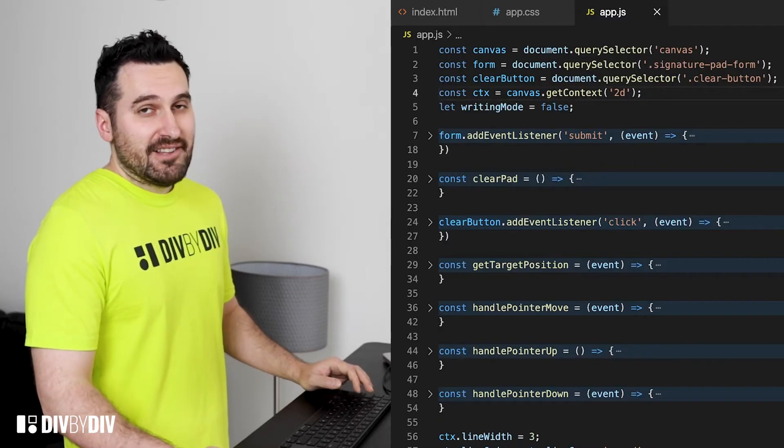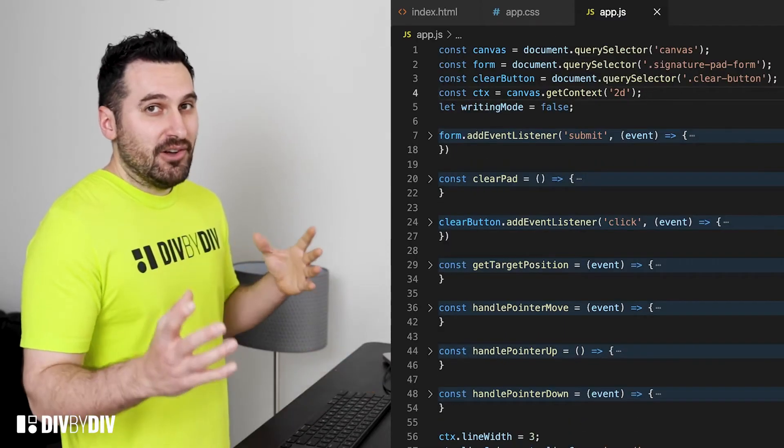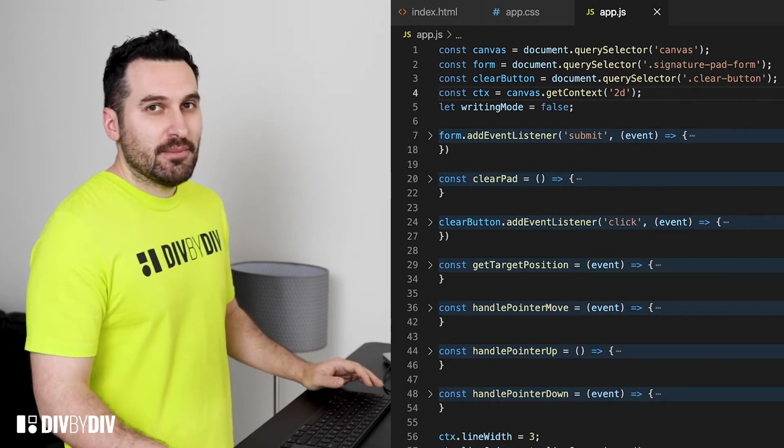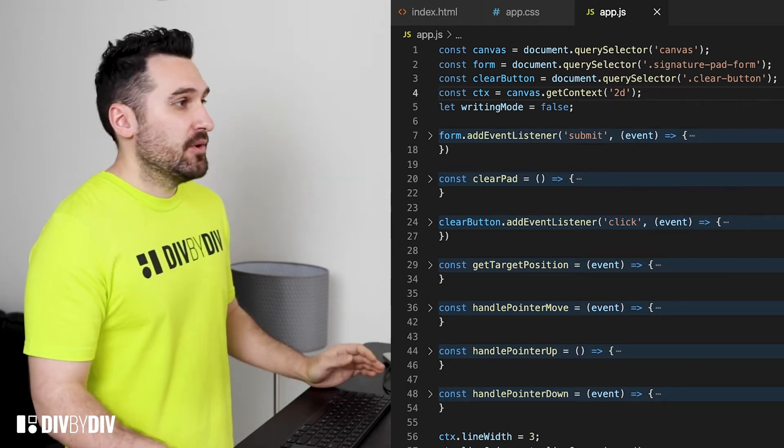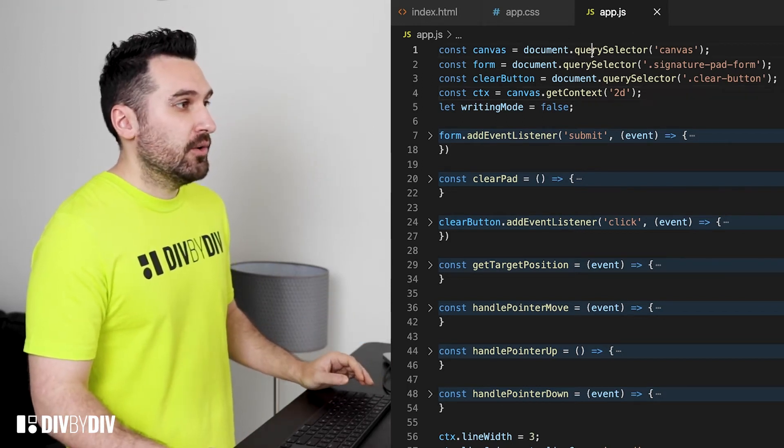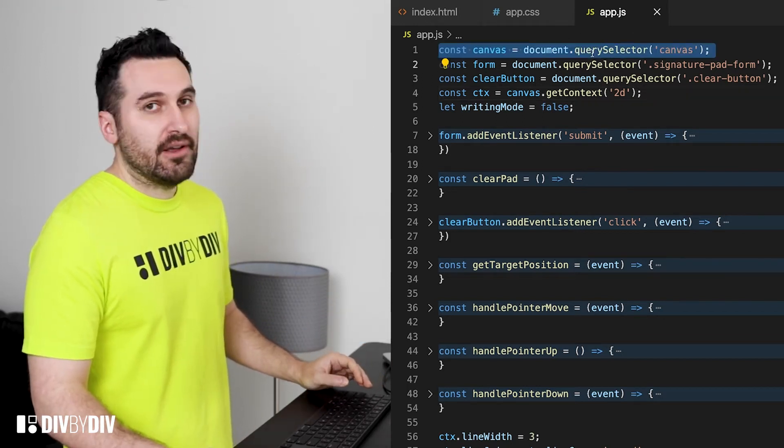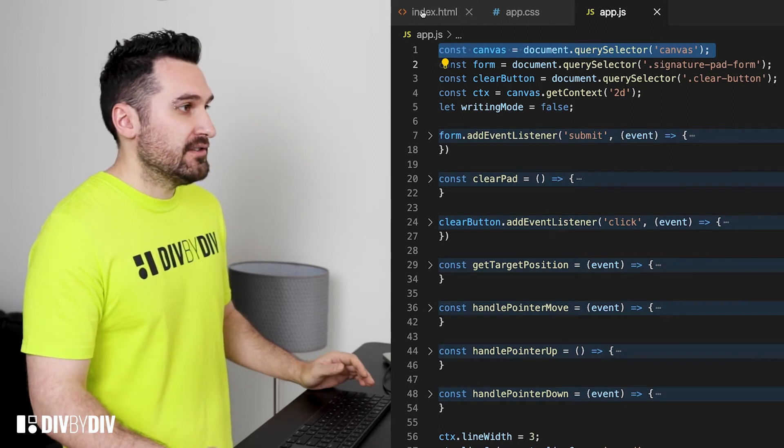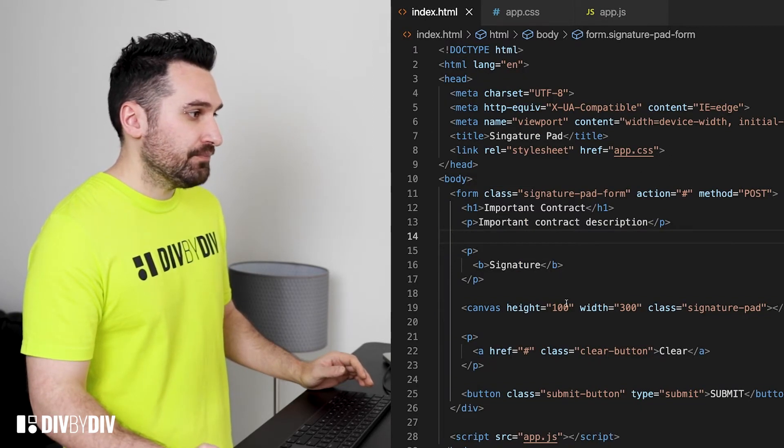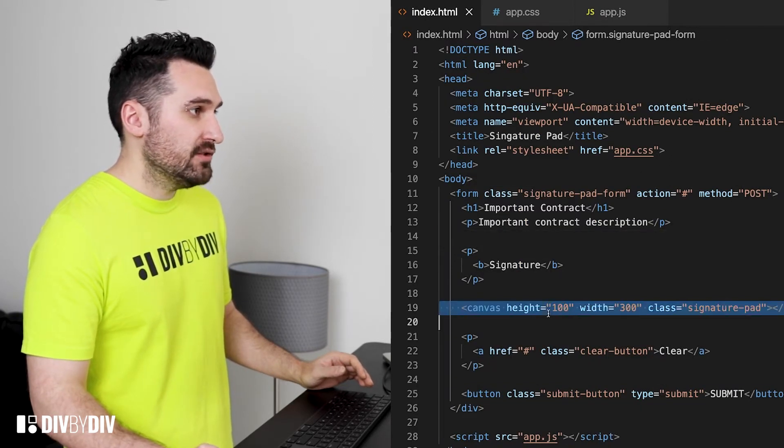All right, first of all let's declare a few constants. The first one is about the canvas. We want to grab the canvas from document.querySelector and our canvas that is in our HTML, which is this one.